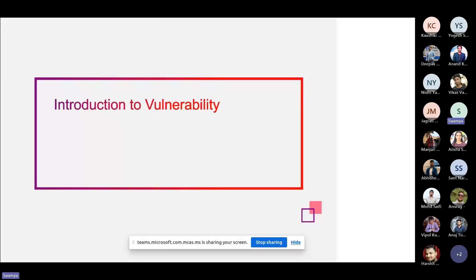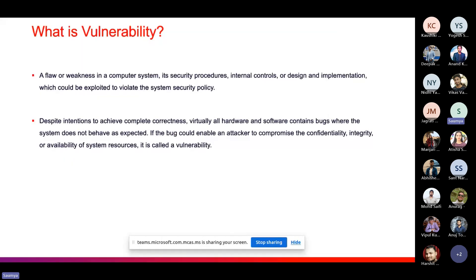The first point is basically introduction to vulnerability — what is vulnerability. Vulnerability is basically a flaw or weakness in a system, application, or network that can be exploited by attackers to gain unauthorized access, compromise data, or cause other types of harm. The types of security vulnerabilities are mostly related to software vulnerabilities — these are bugs or flaws in your software code that can be exploited to execute malicious code, bypass authentication, or access restricted information.